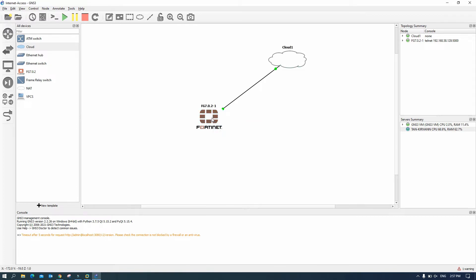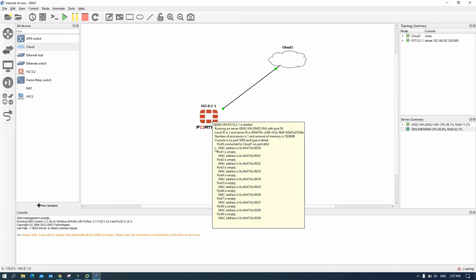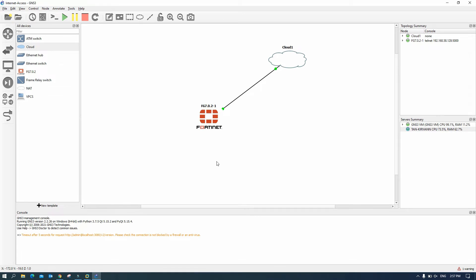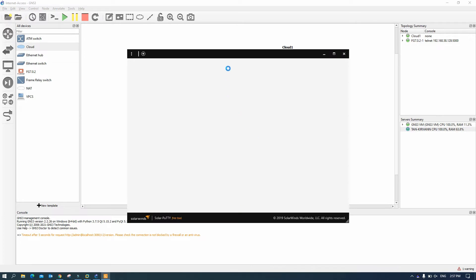Okay so now we start for the fortigate firewall. Let's wait for the fortigate firewall to start up.